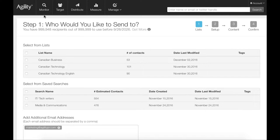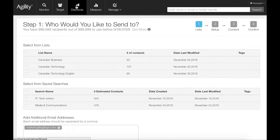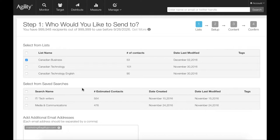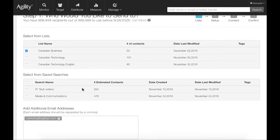Let's start in the distribution tab. Step one, choose a target list you previously created or select one of your saved searches to create a smart list with the most up-to-date contact information.